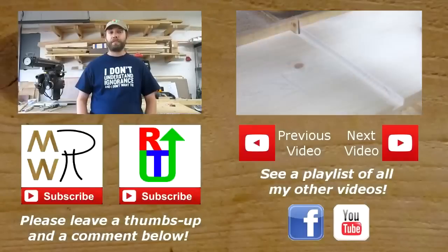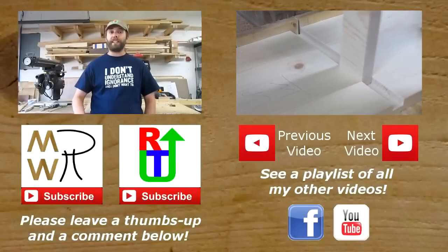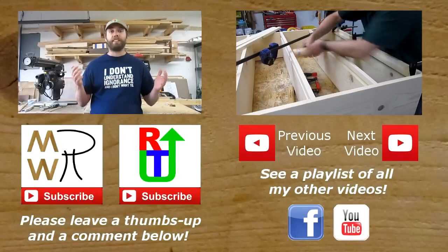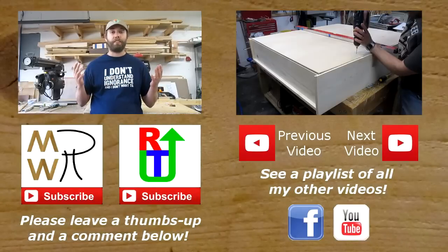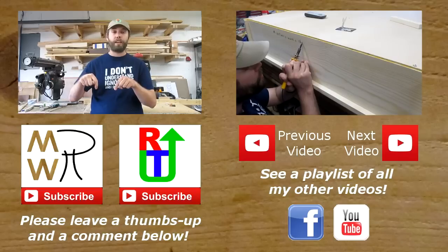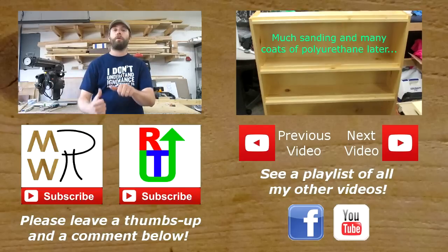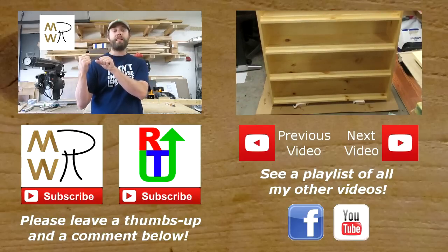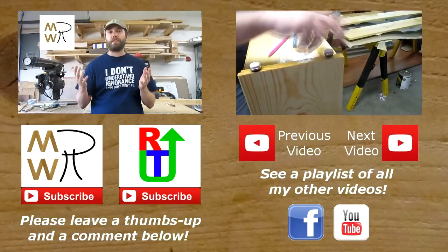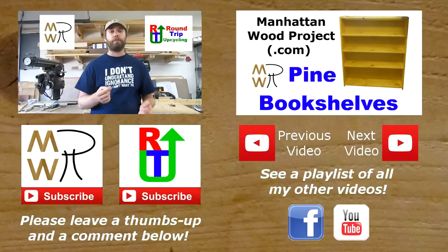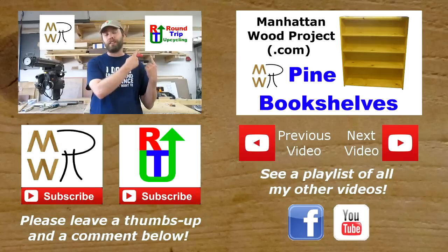If you like this video, please don't forget to give it a thumbs up. If you really liked it or if you like my channel, please consider subscribing. You can hit the big subscribe channel below or hit my little logo up here. Also, please consider subscribing to my upcycling channel, Round Trip Upcycling. You just click on the logo right up here.